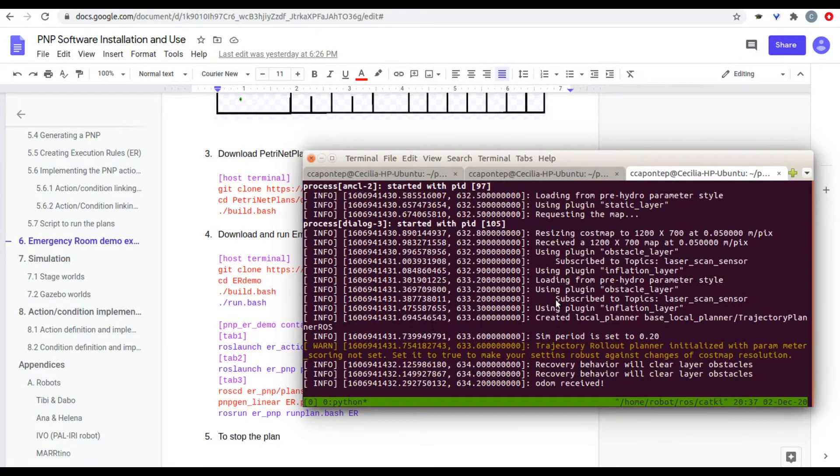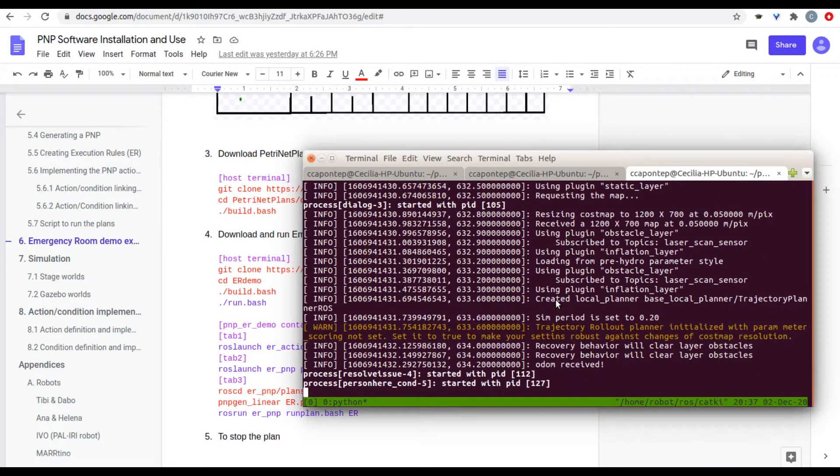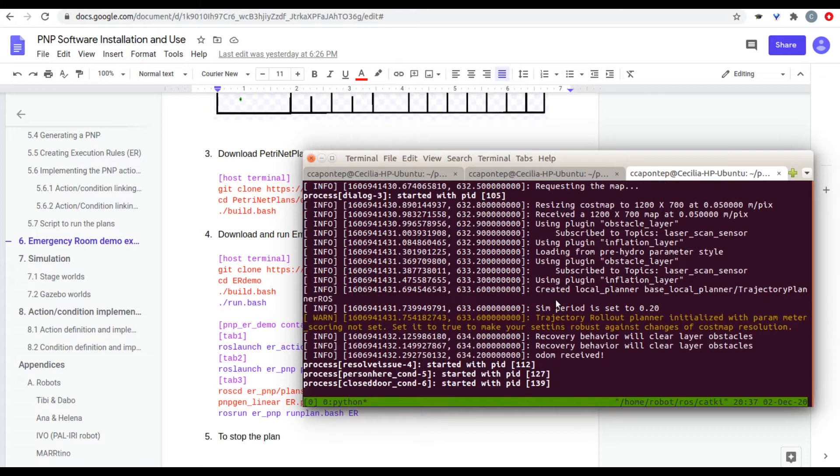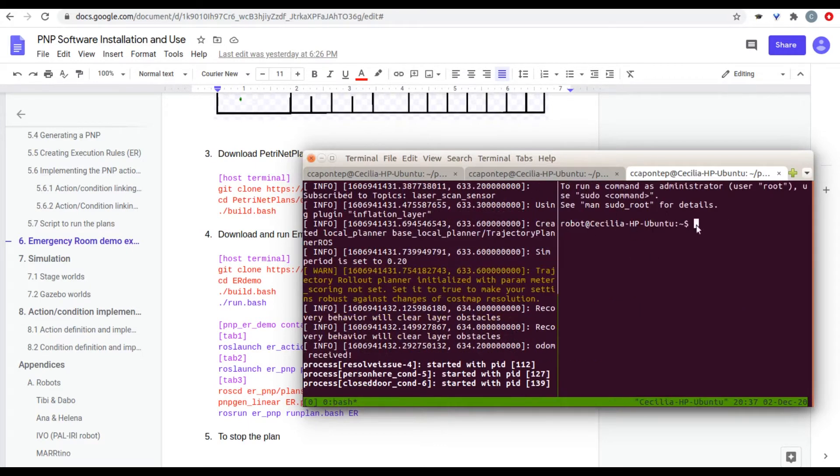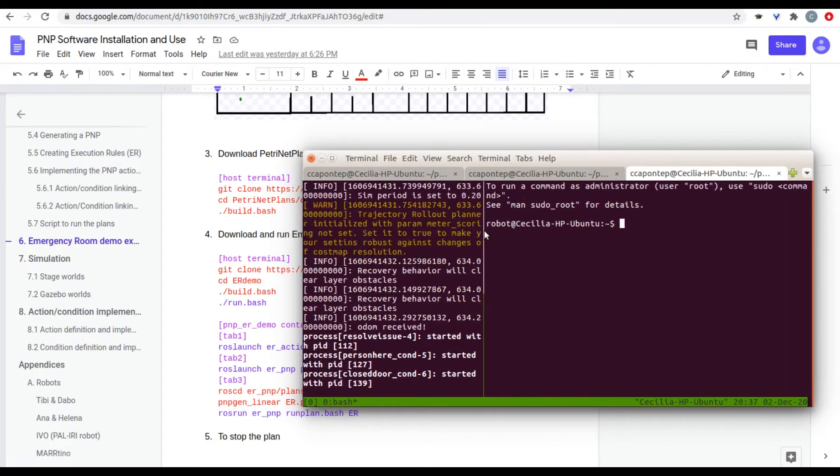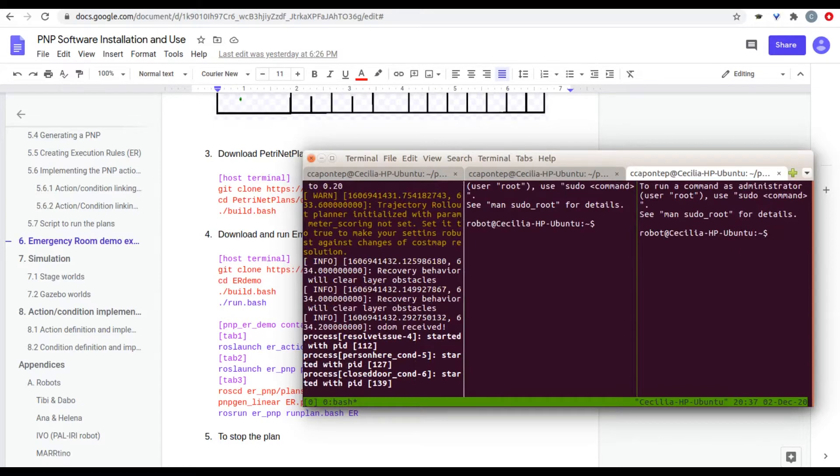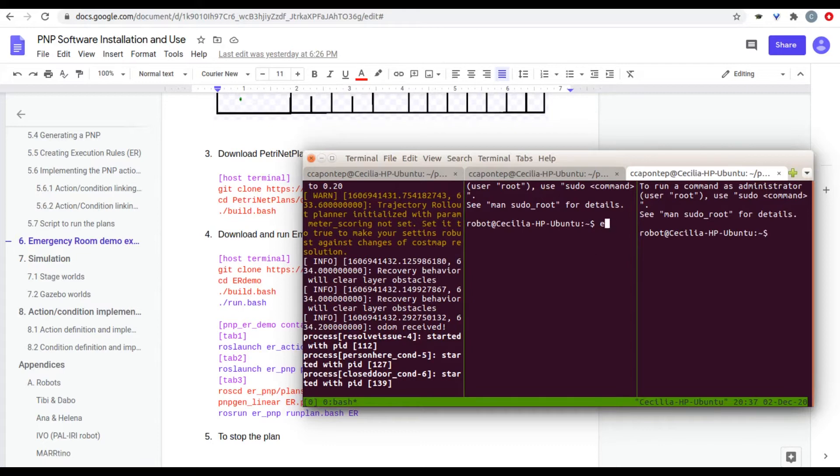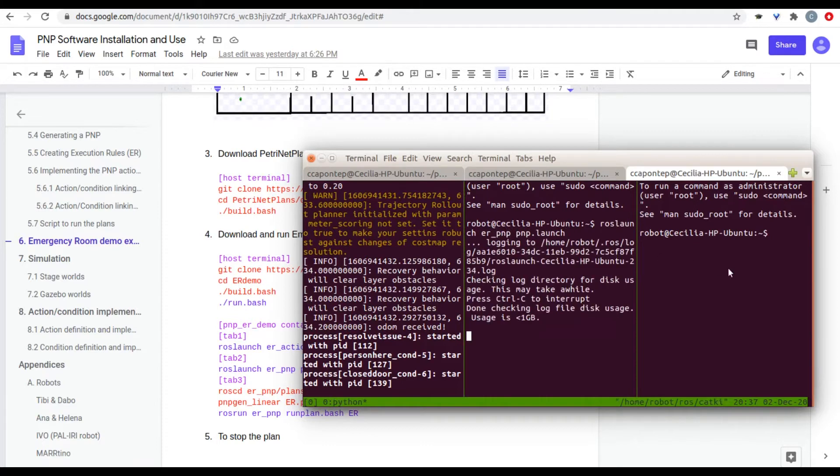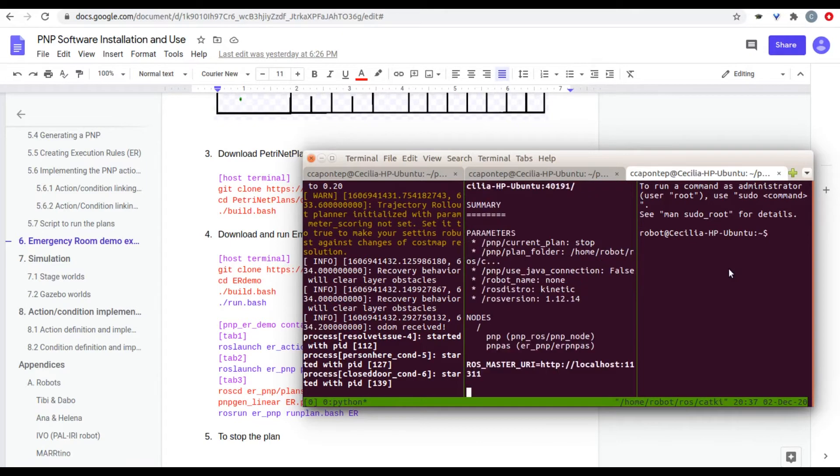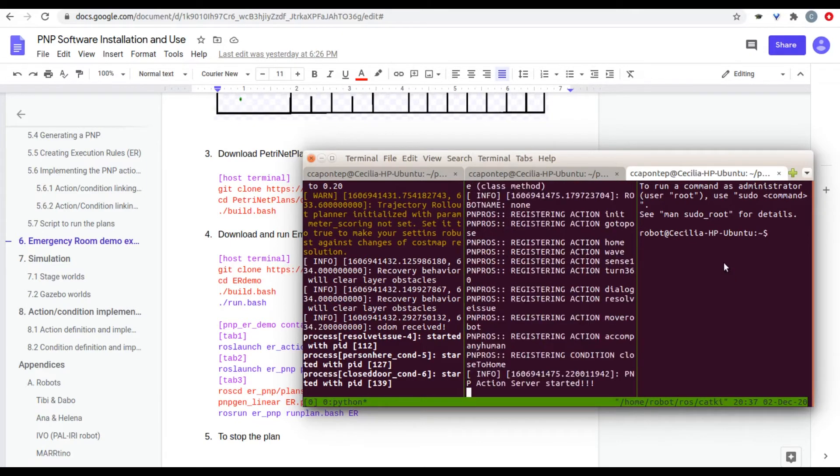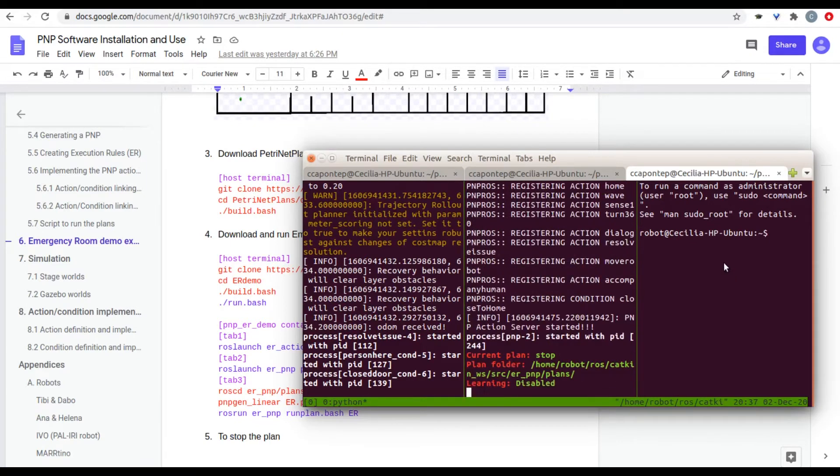So, in the next tab, we're going to press Ctrl B and then Shift 5 in this case for percentage. This will open a new tab. We can move this tab right here to make it smaller. And we're going to use three different ones. So, let's open a different one. In here, we're going to run the ER PMP. There we go. It's now connected.